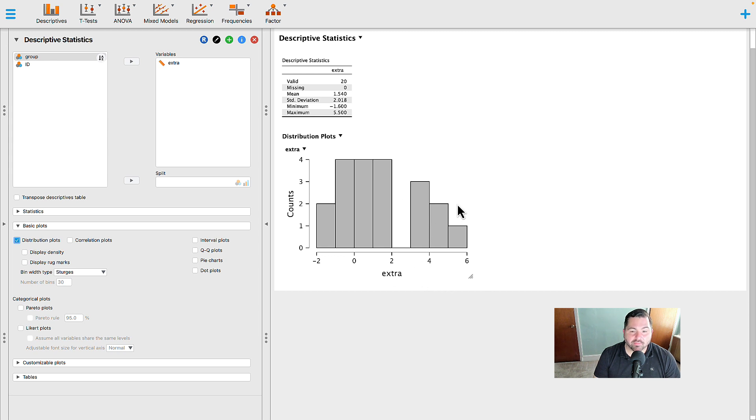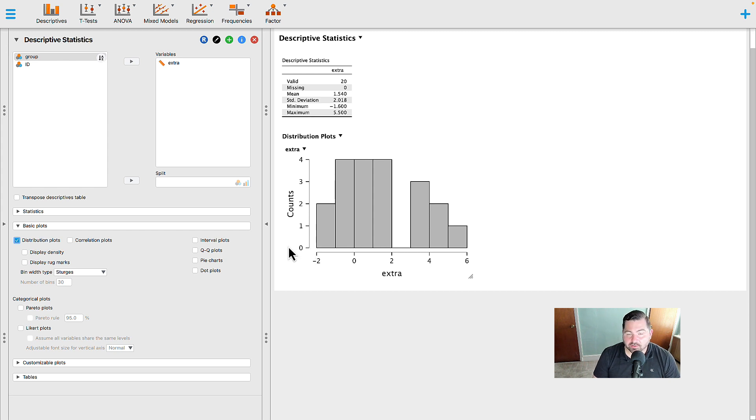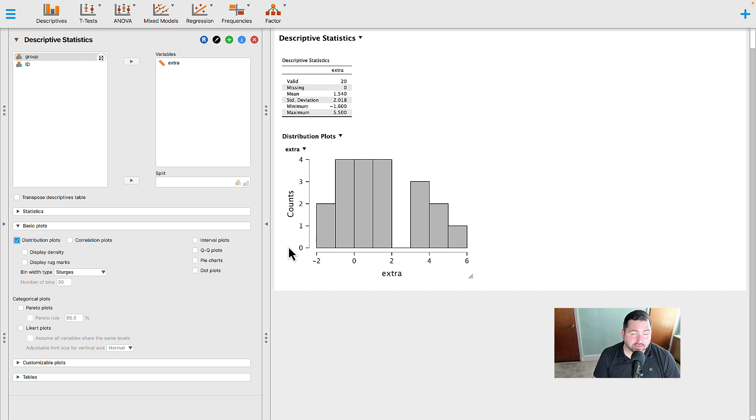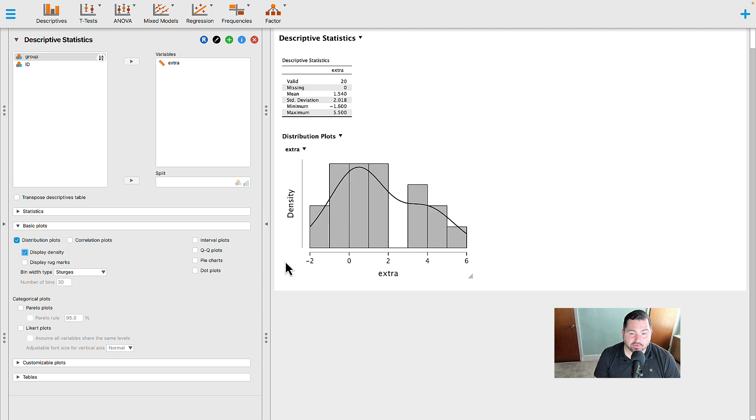But remember, the problem is that we do not see the normal curve here. So we have a hard time determining whether or not our distribution is bell-shaped, symmetrical, asymptotic, and continuous. To do that, we can go ahead and select display density, and the normal curve will distribute itself very nicely.